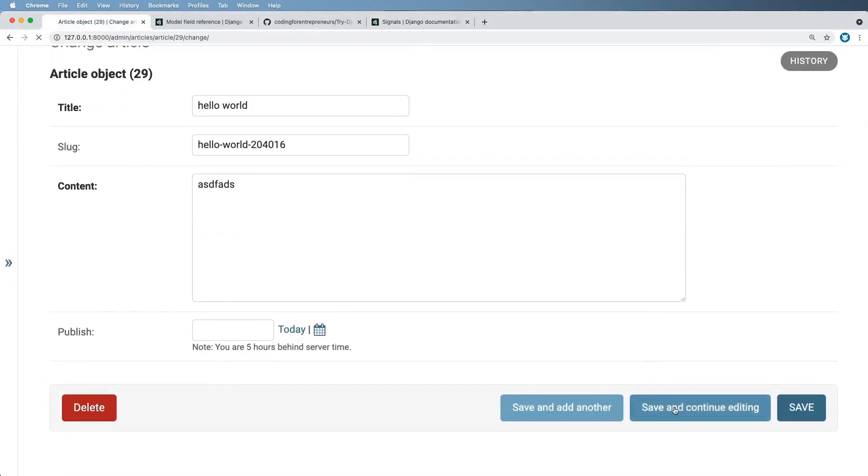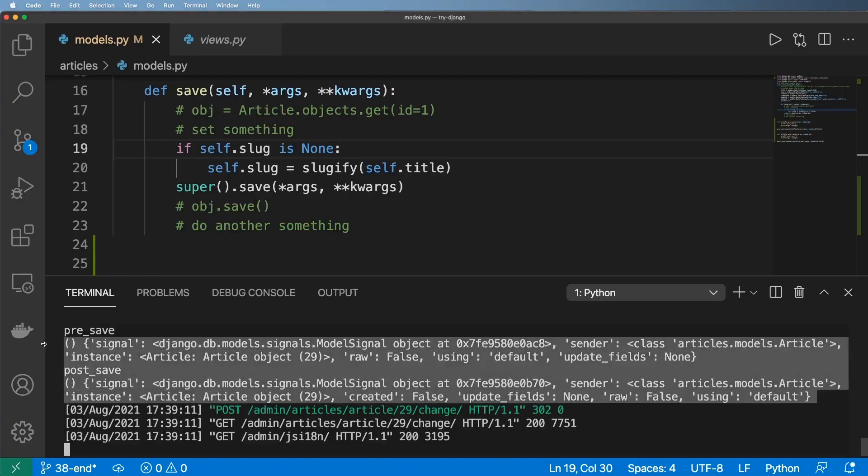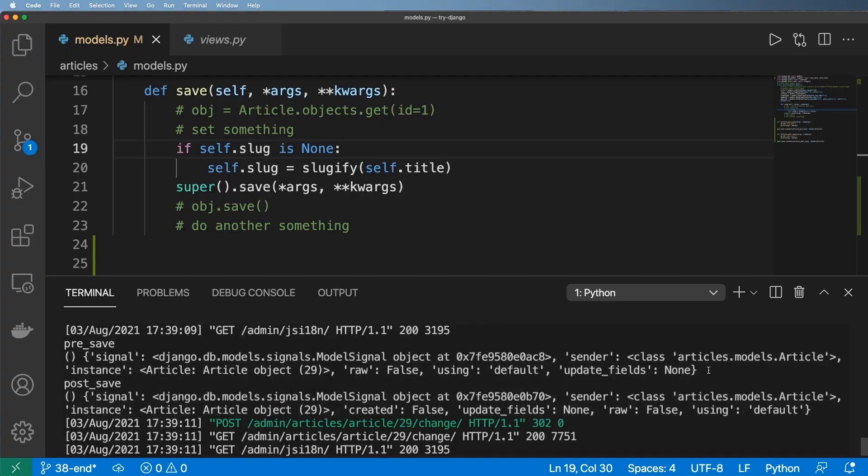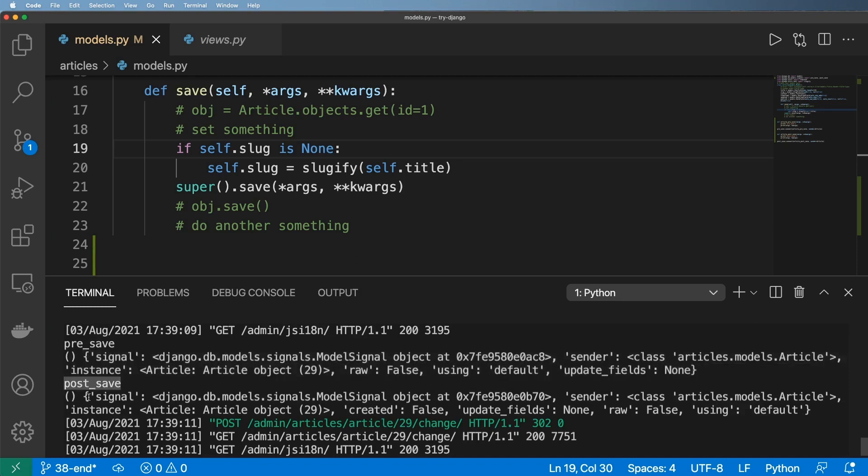including obviously overriding that save method. If we go into the admin and just save something in here, what we've got is these items coming through. The pre_save signal does not have any positional arguments but rather a bunch of keyword arguments, thus this dictionary here. The post_save signal is the same